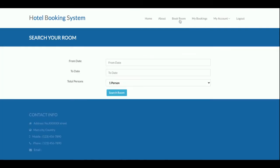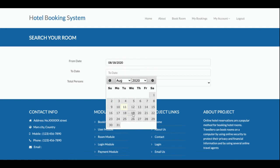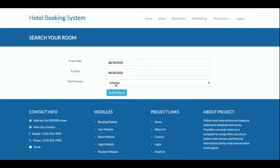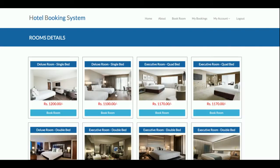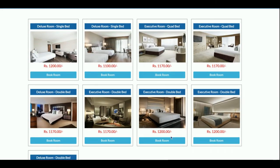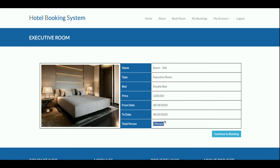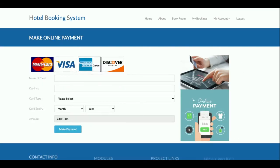To book a room, click on Book Room, enter a from-date and to-date — I'm staying for two days — and enter the number of persons, which is two. Clicking Search Room displays all available rooms with a Book Now button. After selecting a room and clicking Book Room, you see a confirmation screen showing the room number, room type (double weighted room), cost of 200 per day, from-date, to-date, and total number of persons.